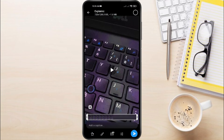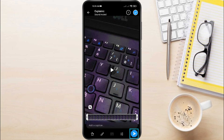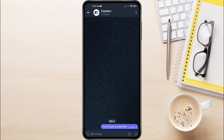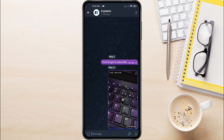Before sending, look for the microphone icon next to the video preview. Tap it to mute the audio. Now hit Send. Telegram will automatically compress the video and often convert it into a GIF format.